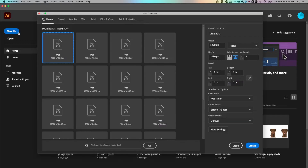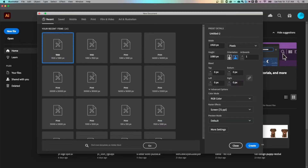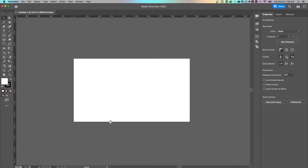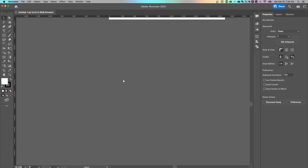We're gonna select a new file, and none of this really matters — just hit create. From here, I'm gonna zoom out and go down into the gray space. Since our signature is gonna be on white, I wanna make sure I can see it properly, so we'll do it down here.